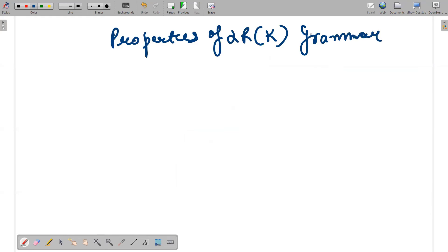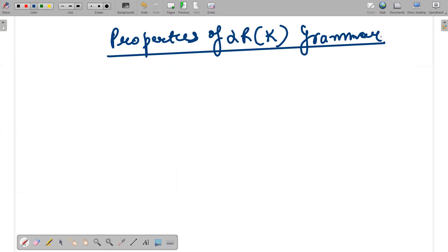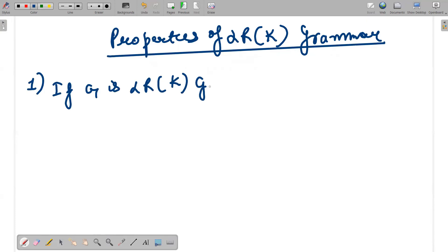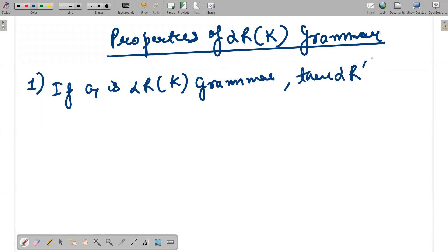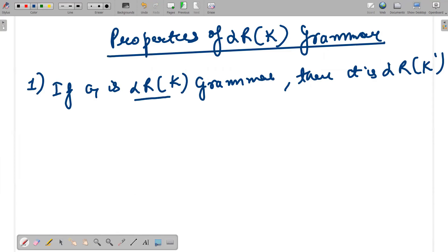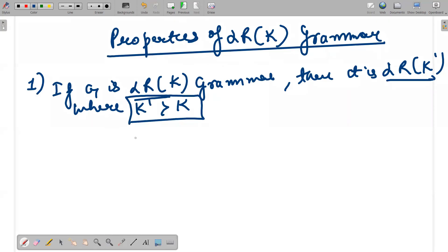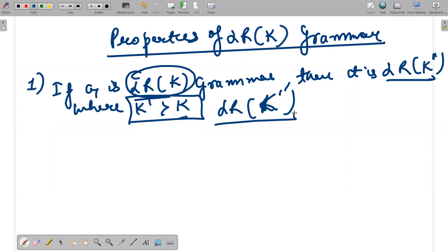Now the properties of LR(K) grammar. First, LR(K) grammars belong to context-free grammar only. The first property is: if a grammar is LR(K) — meaning it takes K iterations — then it is also LR(K') where K' is greater than K. The more iterations you use, the K value increases, so LR(K) is also LR(K') for any K' greater than K. The second property is that every LR(K) grammar is unambiguous.